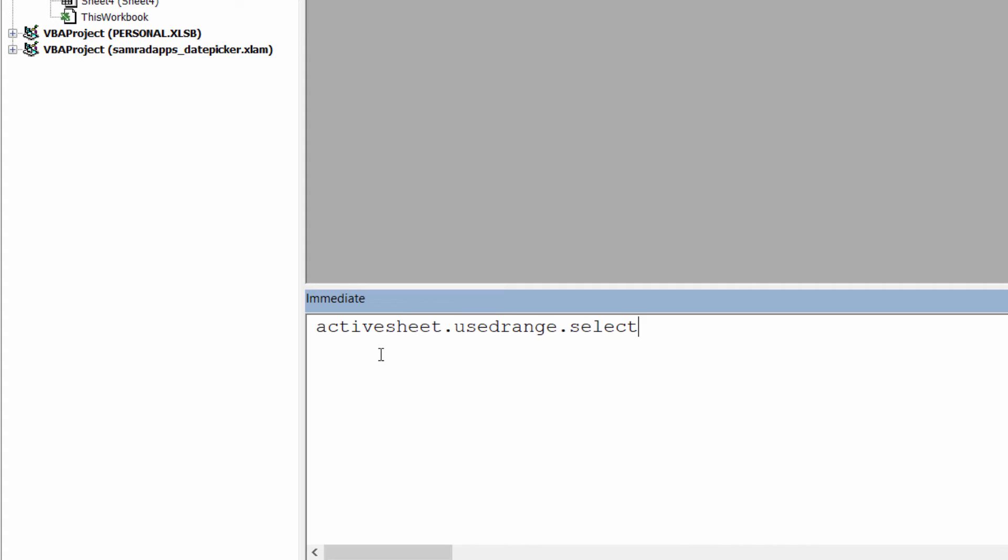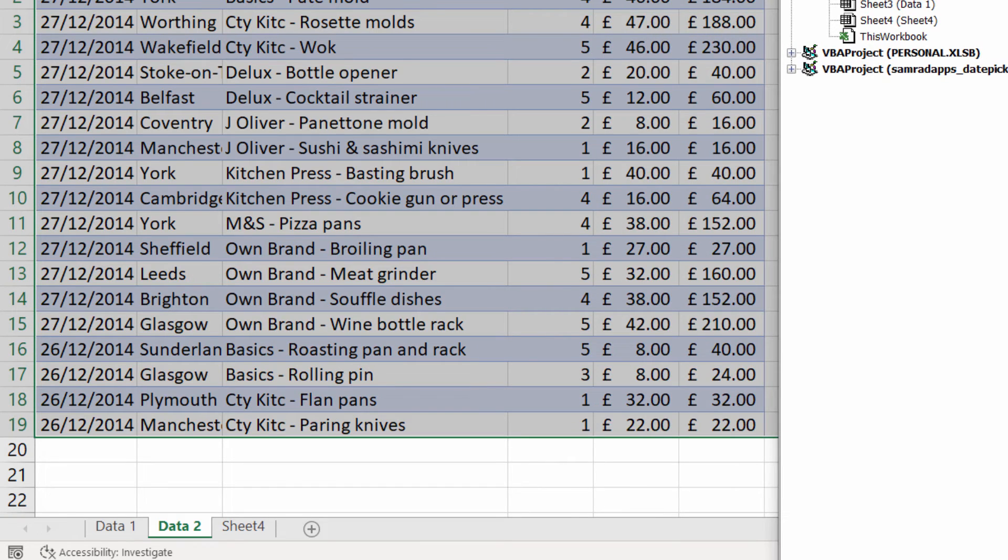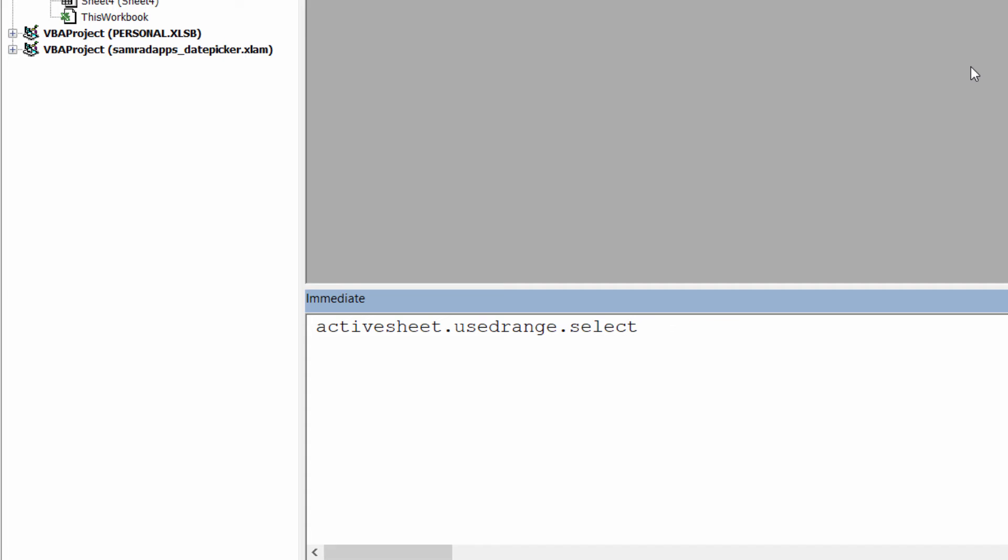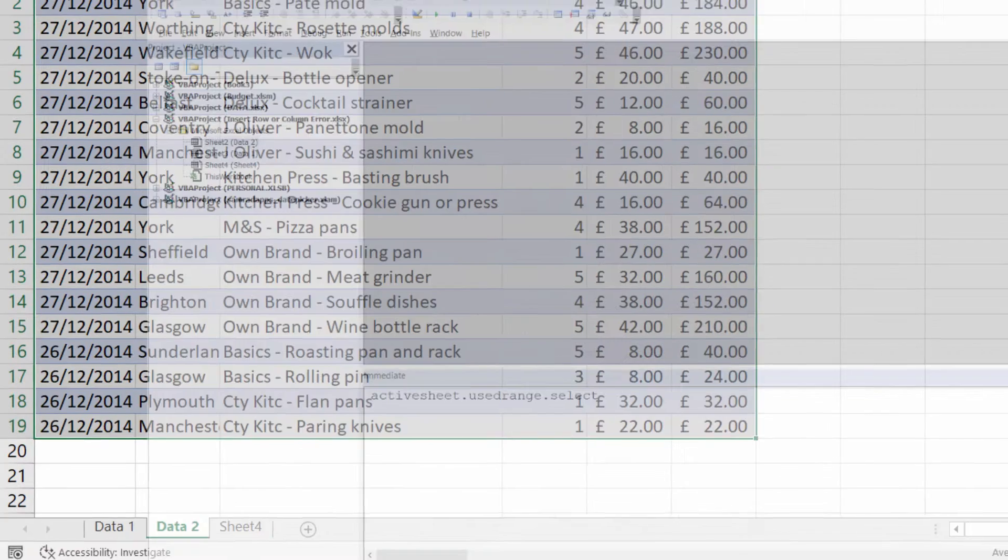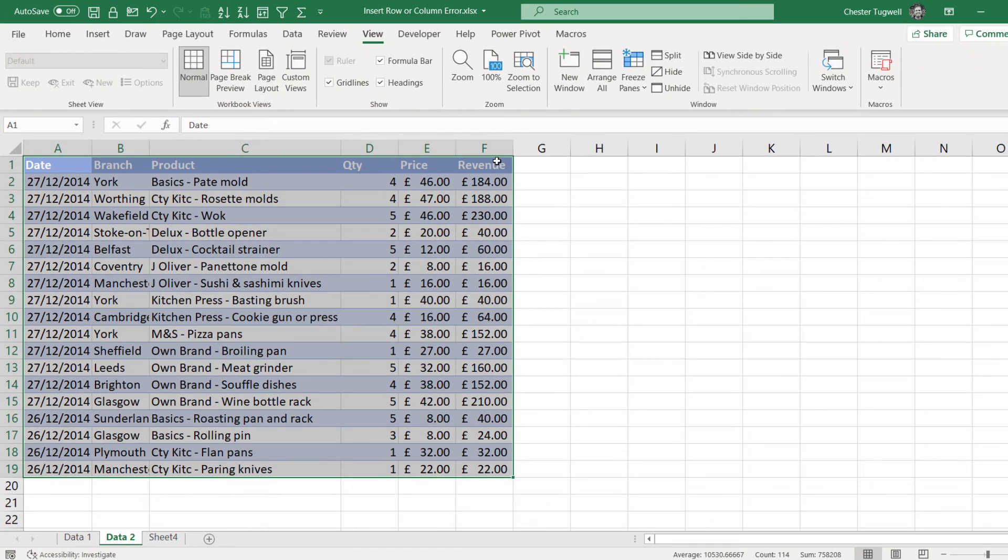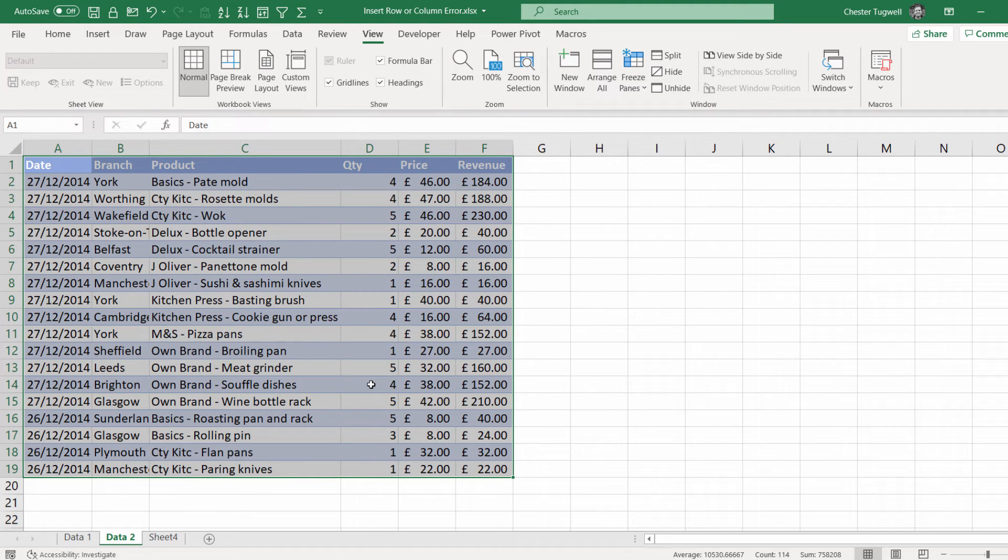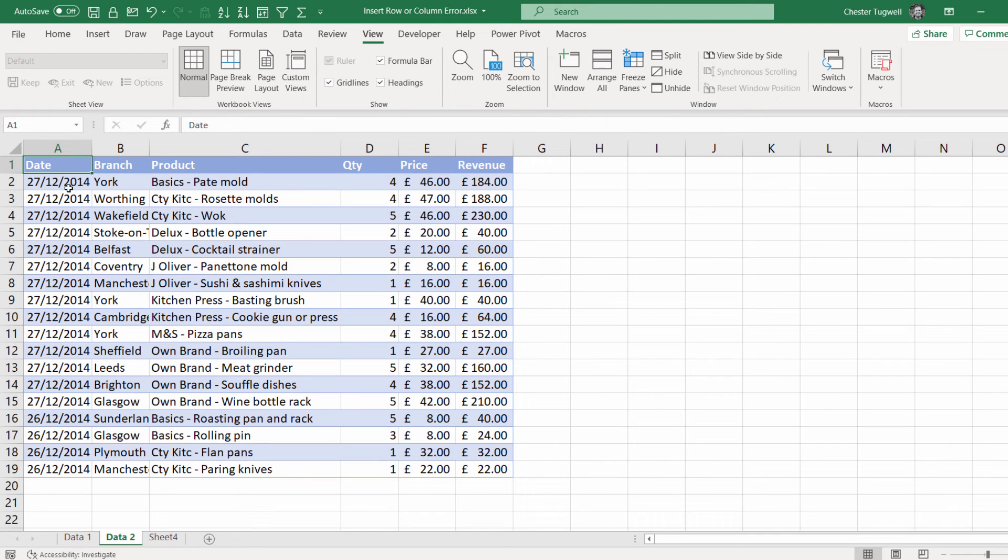And then this is the code that you need, activesheet.usedrange.select. If I press Enter, after that, go back to my spreadsheet, you can see it's selected the actual used range in my sheet, not the pretend one with the extra column.